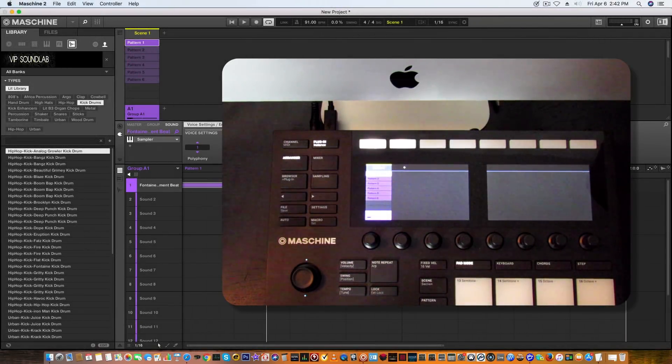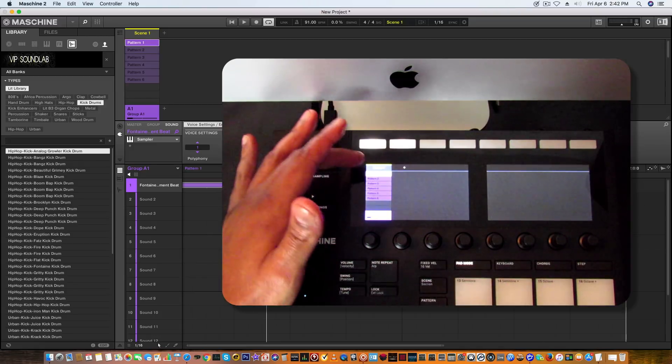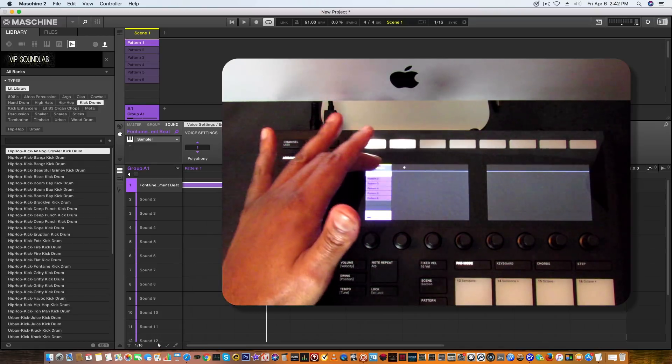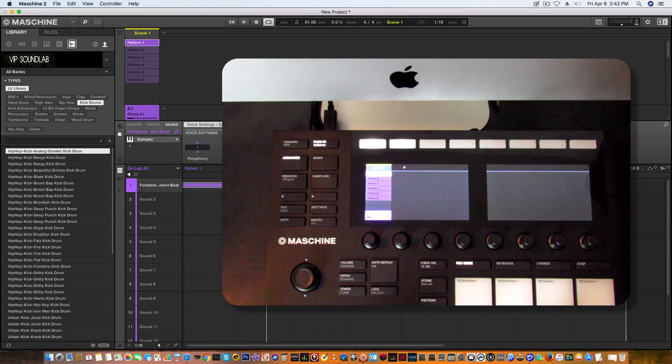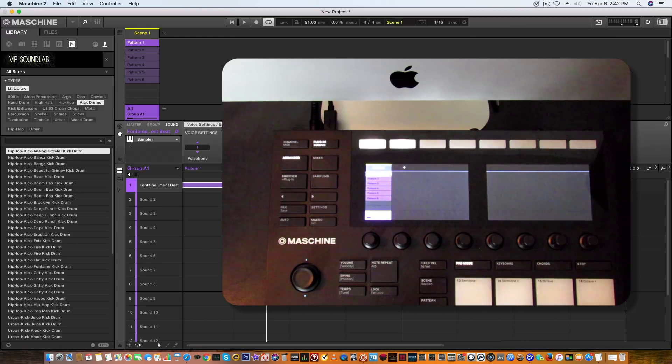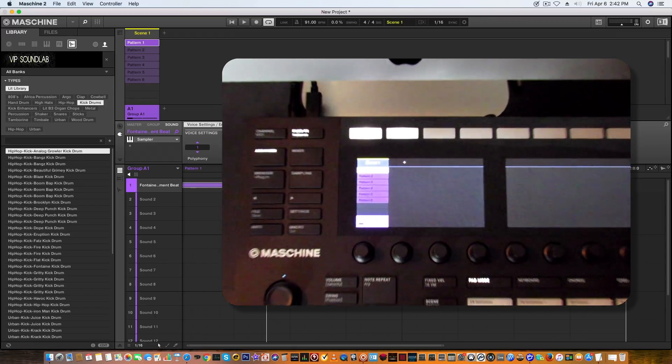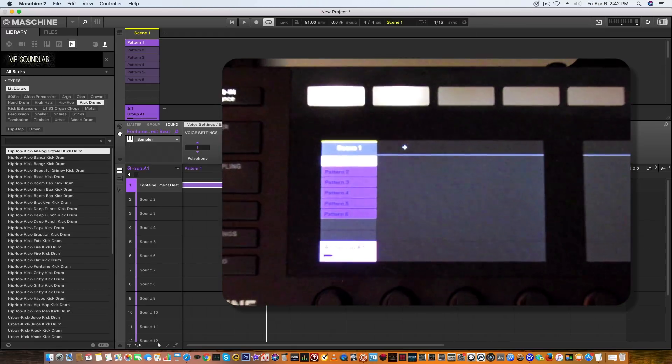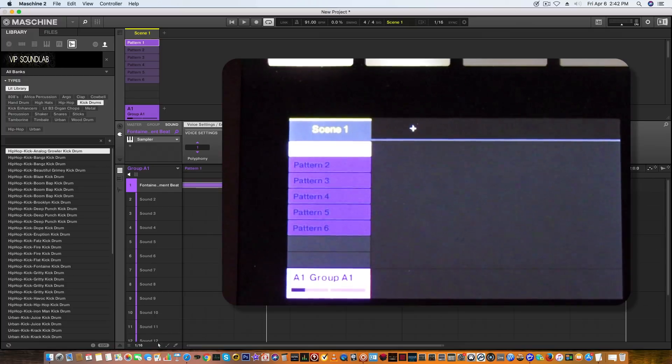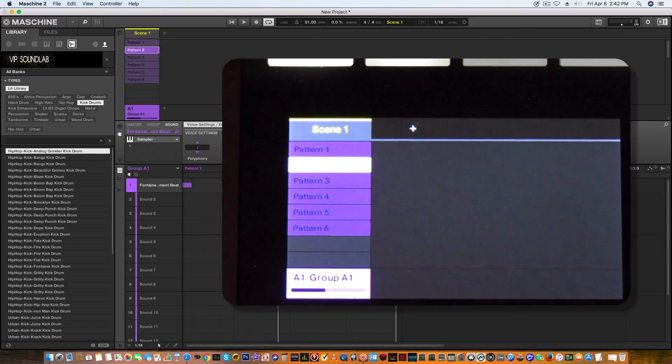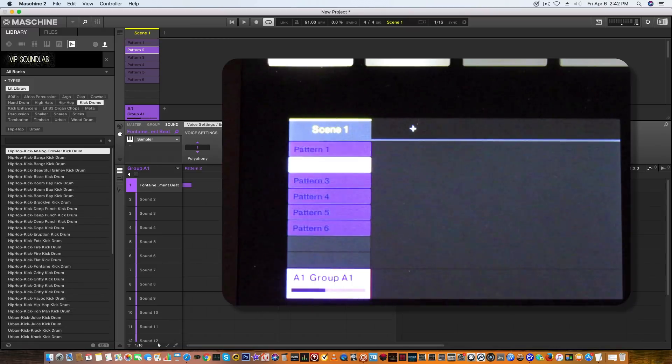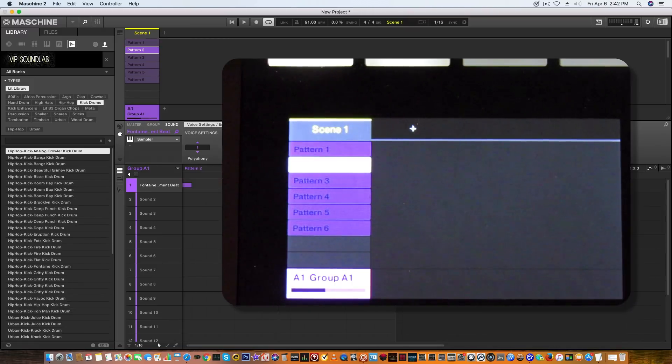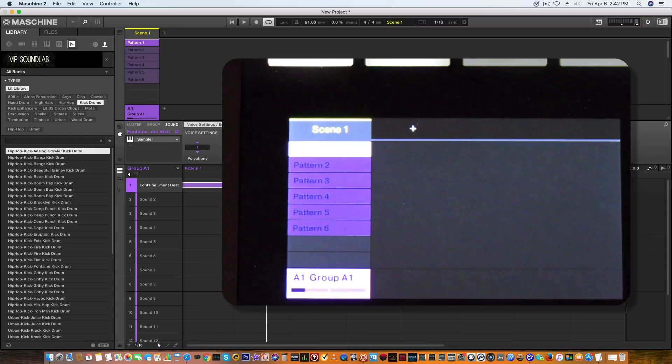As you can see right here, we have the Ideas tab now visible. Let me go ahead and zoom the camera in on that. As you see right here, using the four-directional encoder, you can navigate through your patterns like so. I'm going to show that really quick on the camera, then I need to zoom back out.